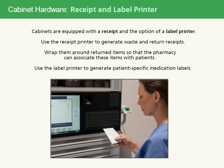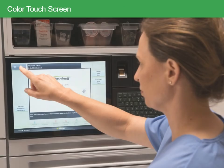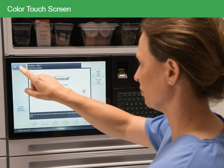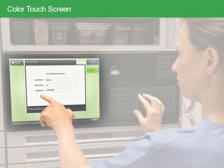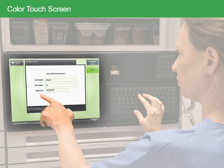Cabinets are equipped with a receipt printer and the option of a label printer. Use the receipt printer to generate waste and return receipts. Wrap them around returned items so that the pharmacy can associate these items with patients. Use the label printer to generate patient-specific medication labels. You'll interact with cabinets using the color touch screen. While there is a keyboard, you can accomplish most tasks by interacting with the screen.